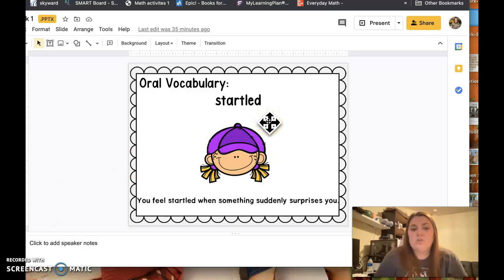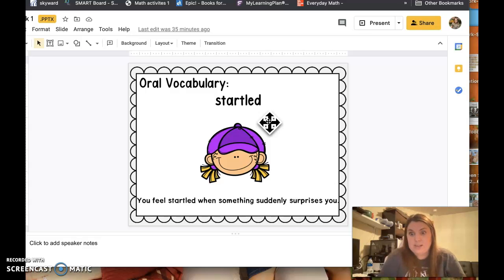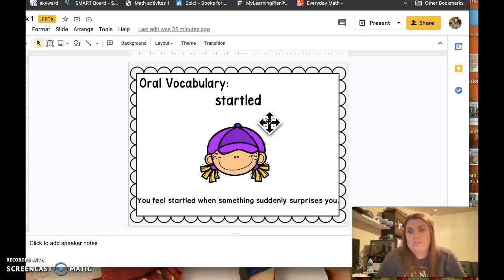'Startled.' Startled is when something suddenly surprises you. Can you make a startled sound? Ready? That's my startled sound.